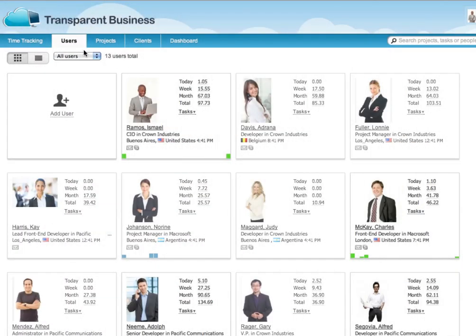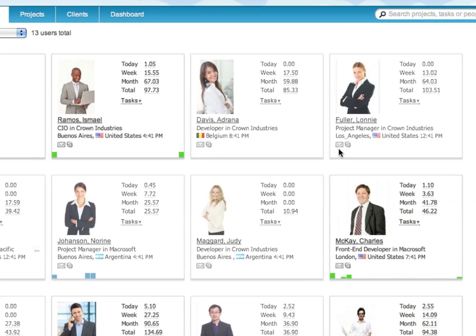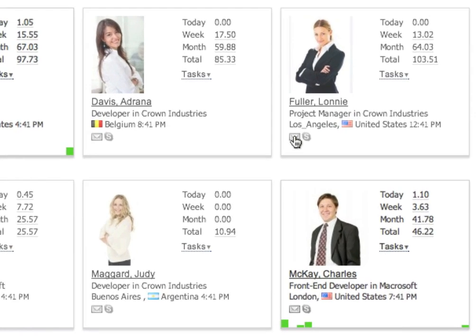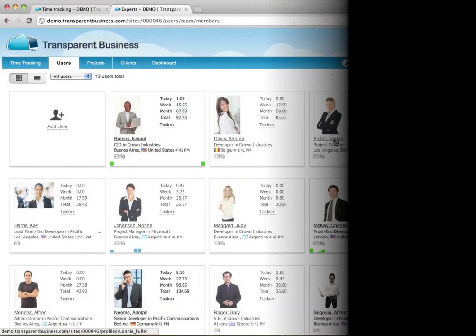Click on the Users tab and you can see detailed info on all your workers, with the activity graph for the last 24 hours and one-click activation of video call or email to worker functions.